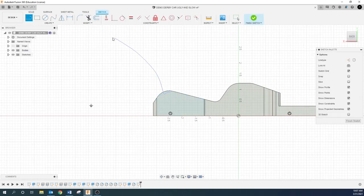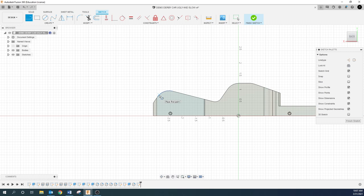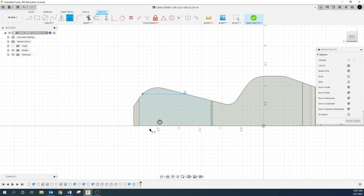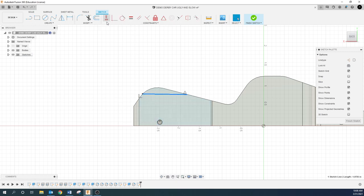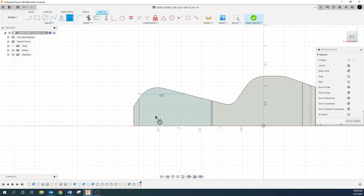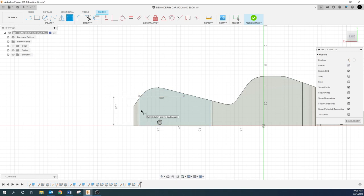I'm going to grab the line tool. I'll make this distance — first things first, make that flat. You see how it can move up and down. So I'm going to make this distance 0.75.